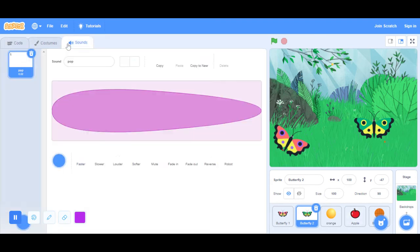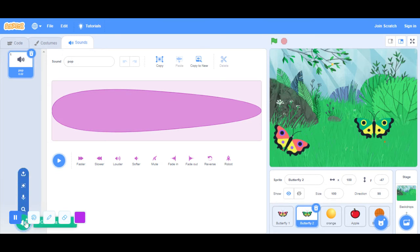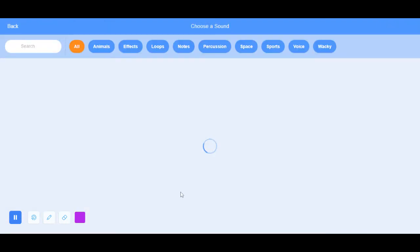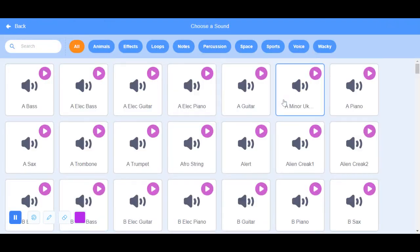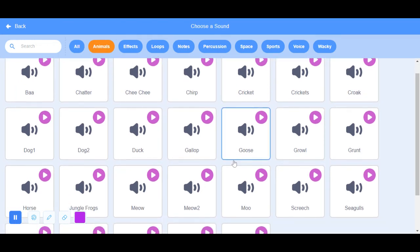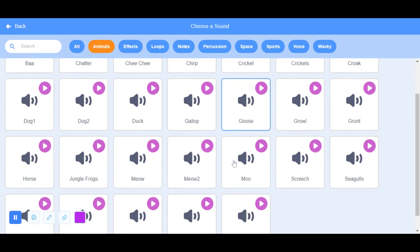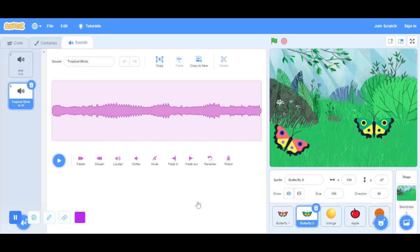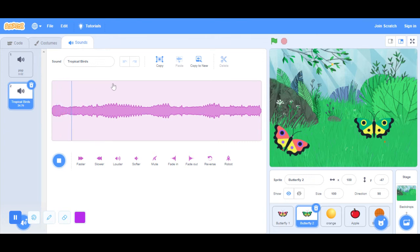That's pretty much it. Let's see if we can make some sounds. Can we make a sound? Let's go to animals. Yeah, we can do this. This works.